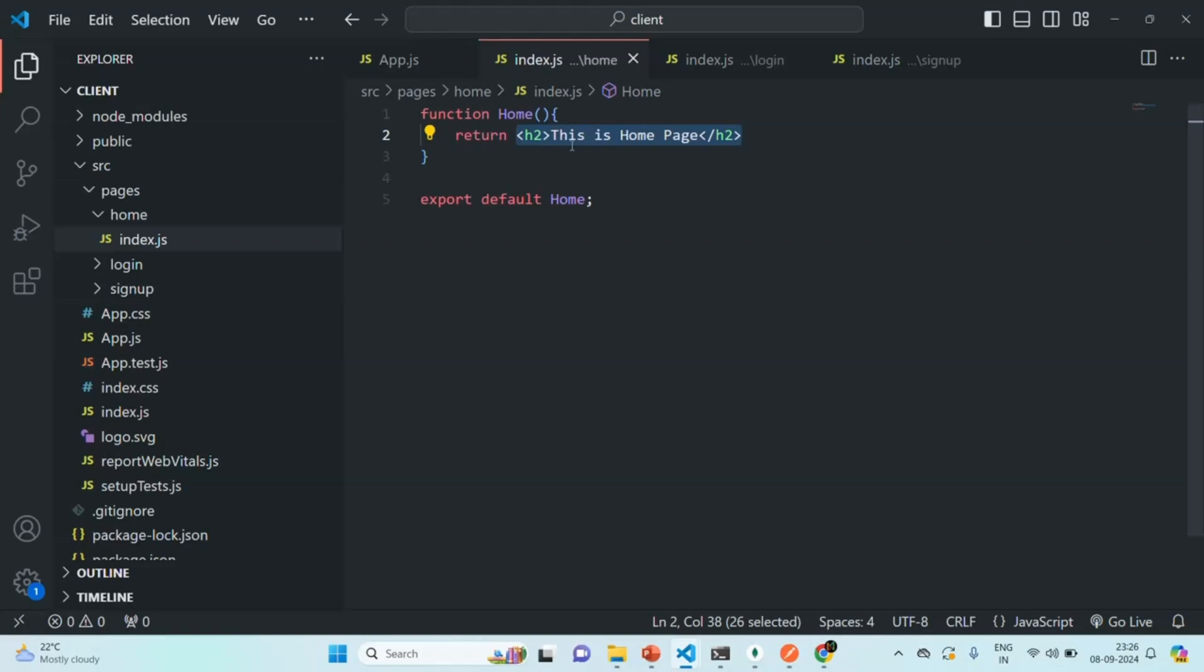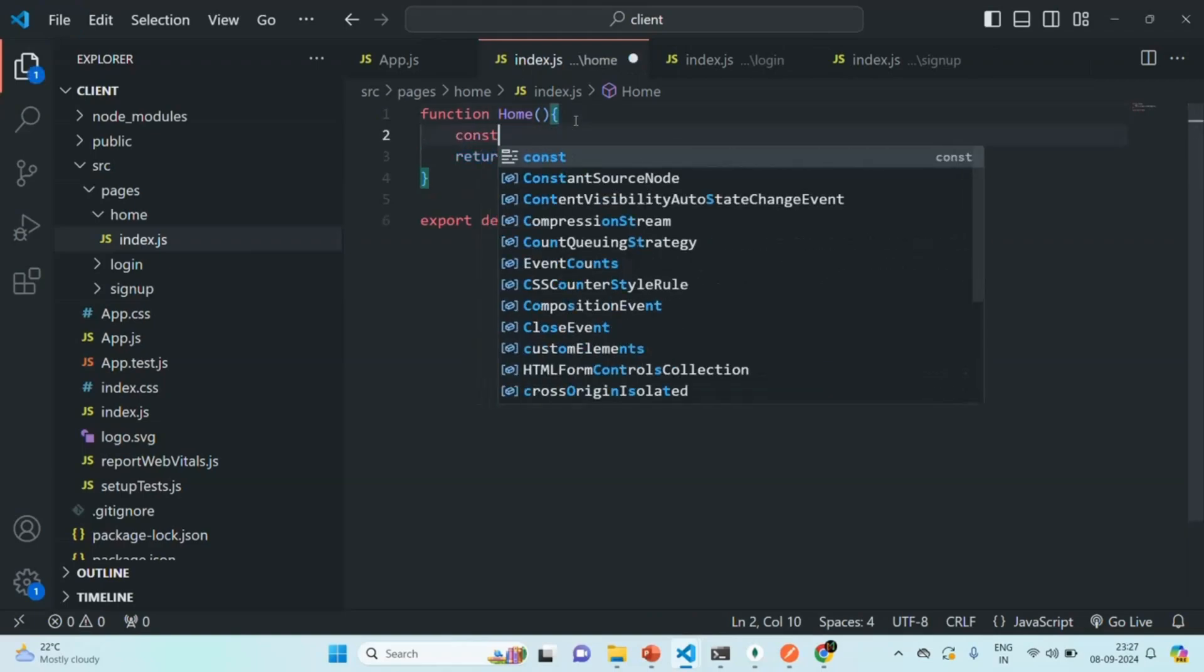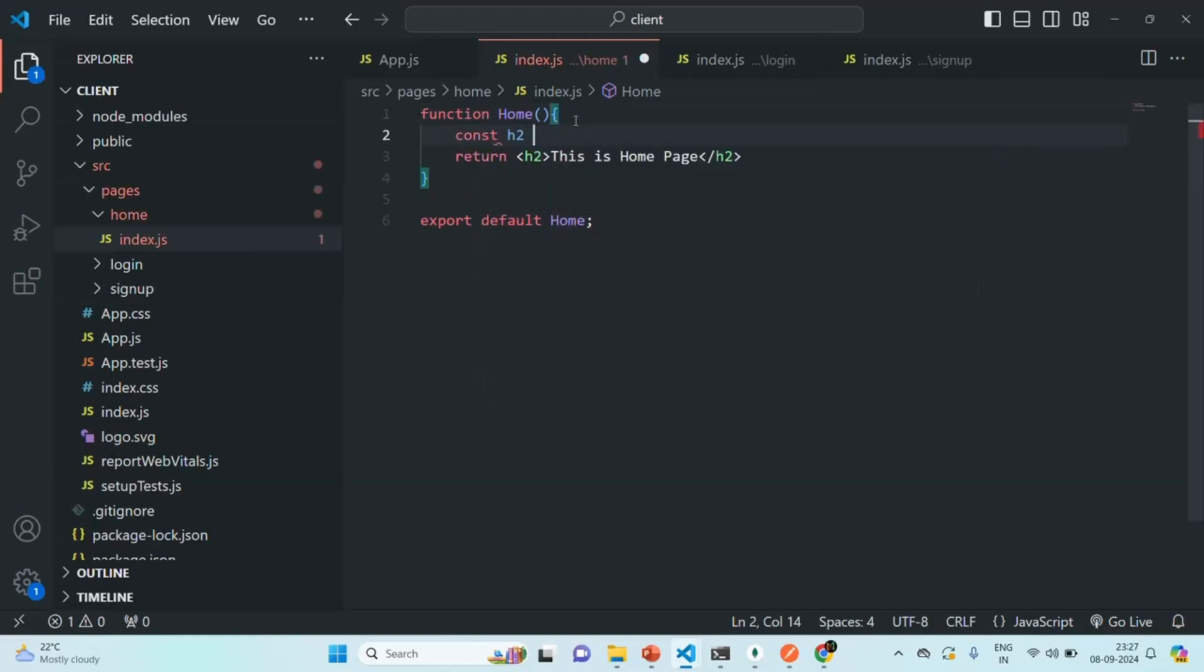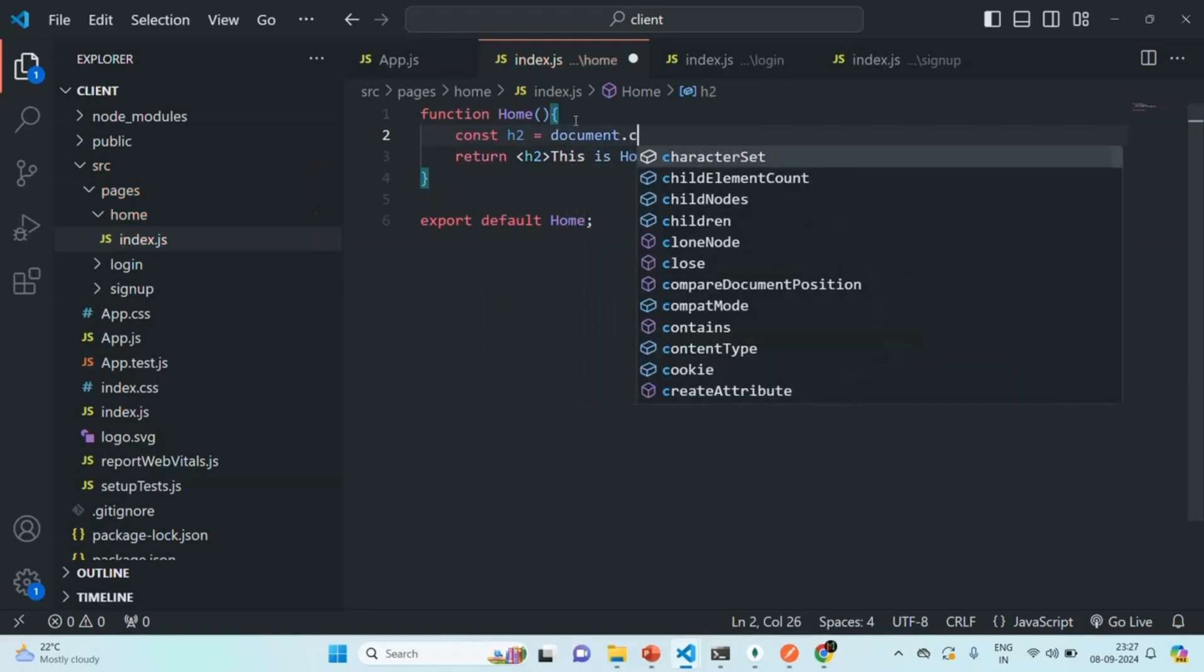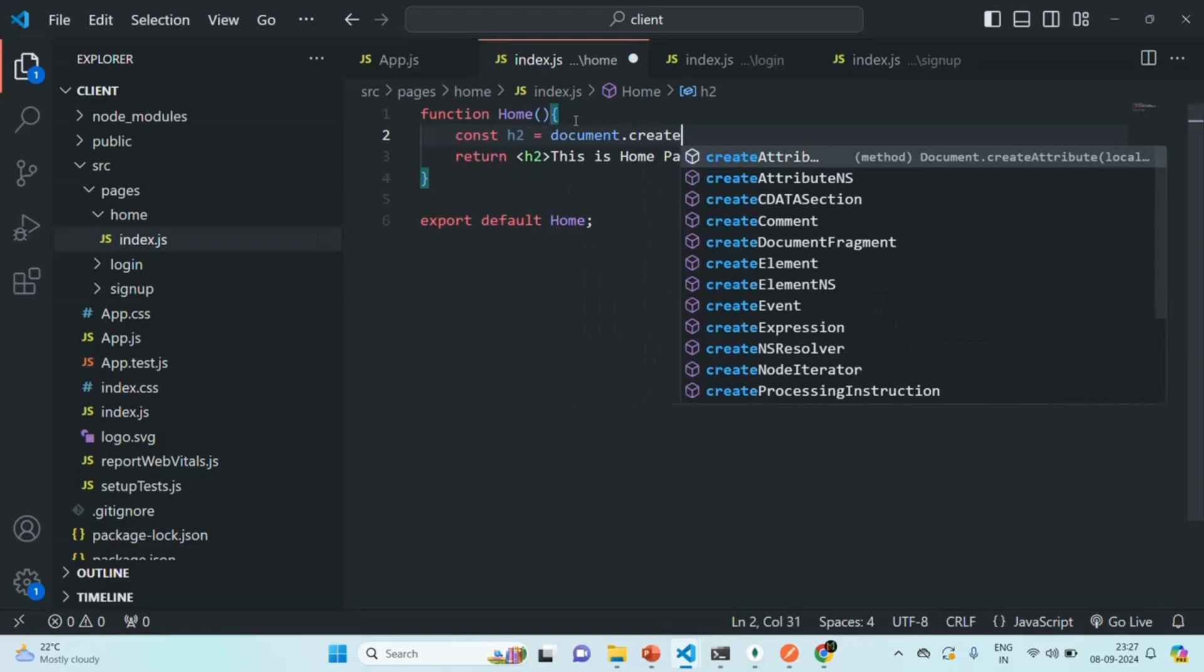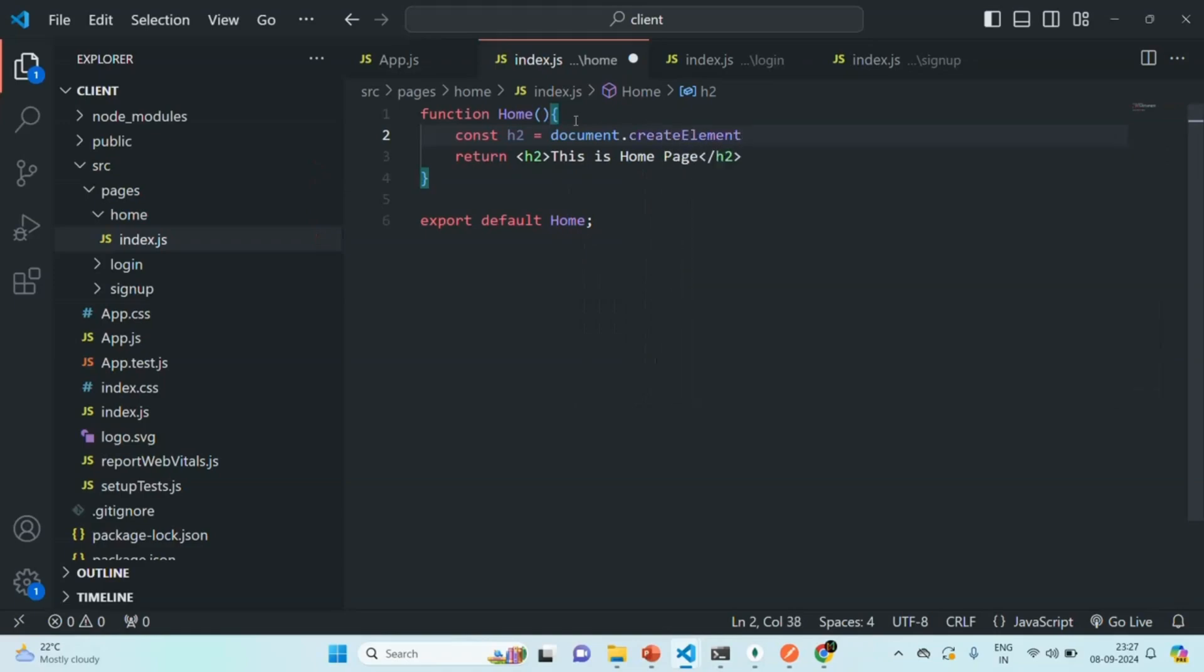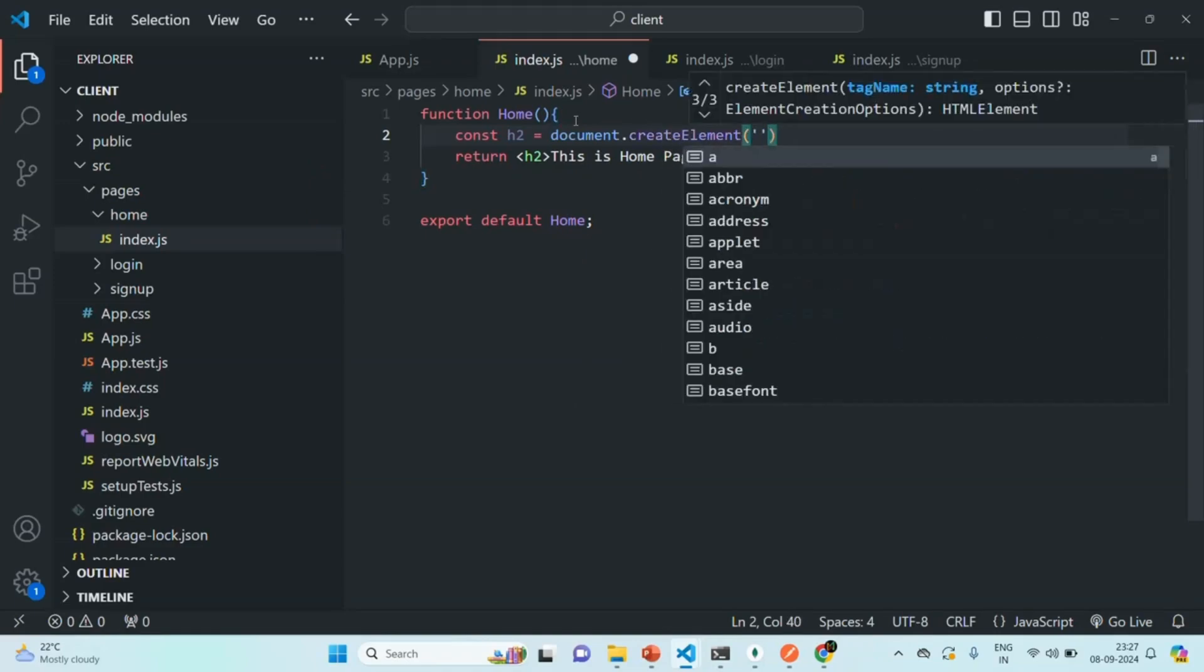So, if I have to write this single H2 element using JavaScript, in that case, what I will have to do is, first, I'll have to create this H2 element using JavaScript. Let me actually show you that. So, let's create a variable. Let's call it H2. And here, let's go ahead and let's create an H2 element. For that, we can say, document.createElement. So, using the createElement, we can create an HTML element in JavaScript.